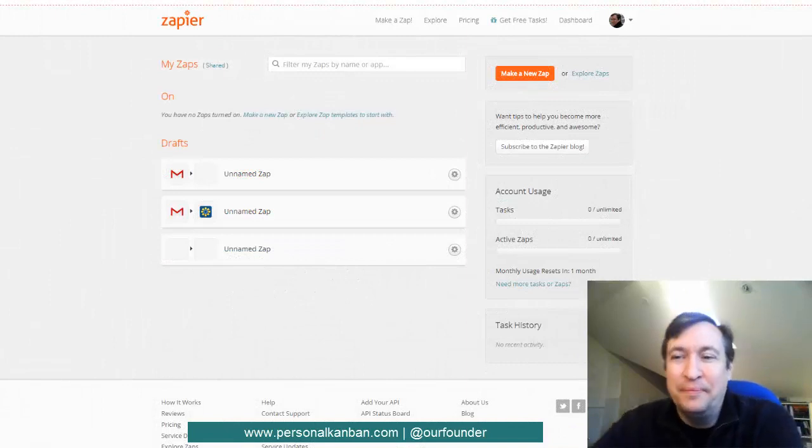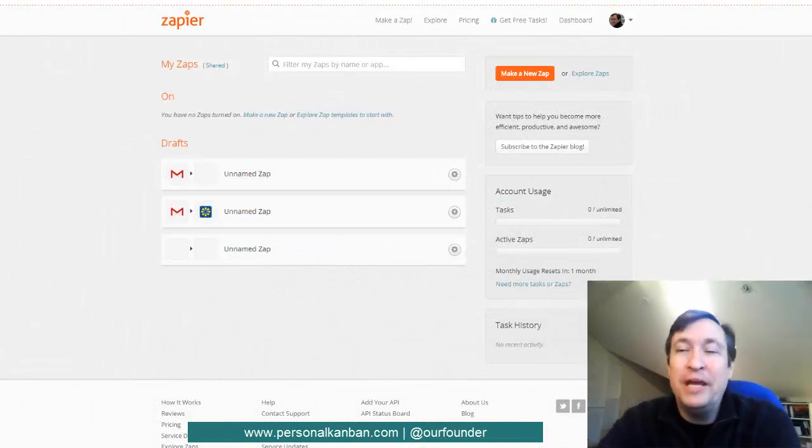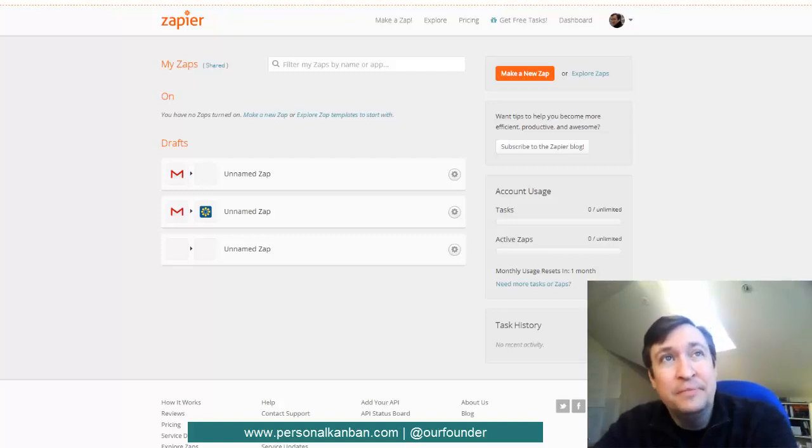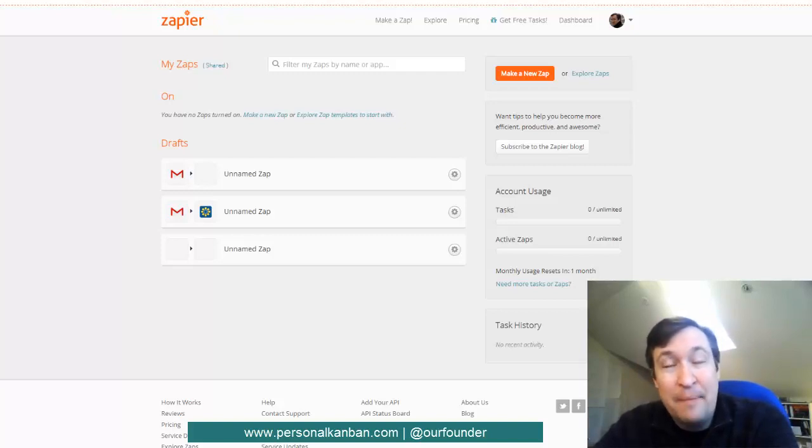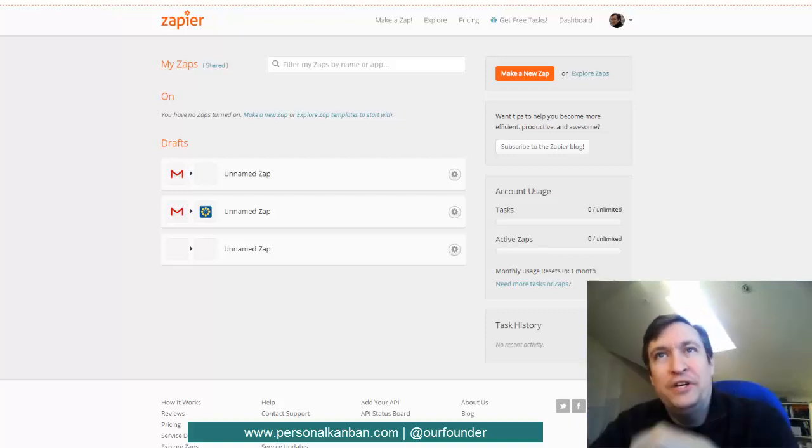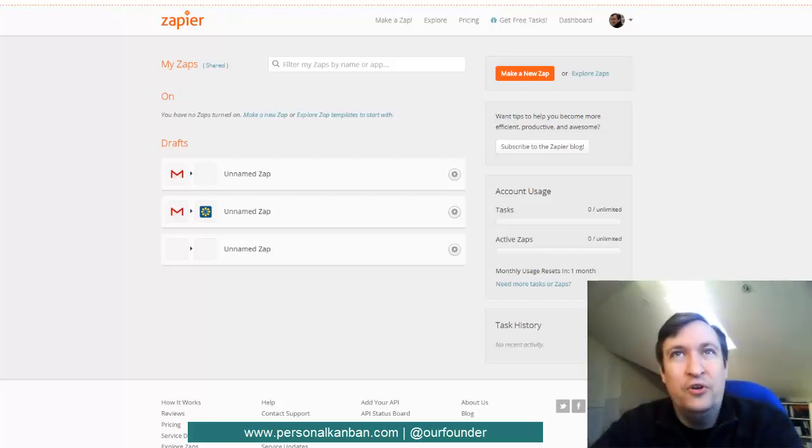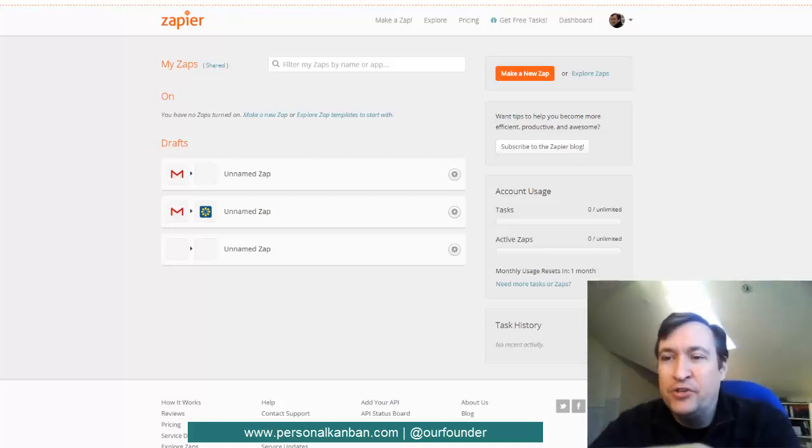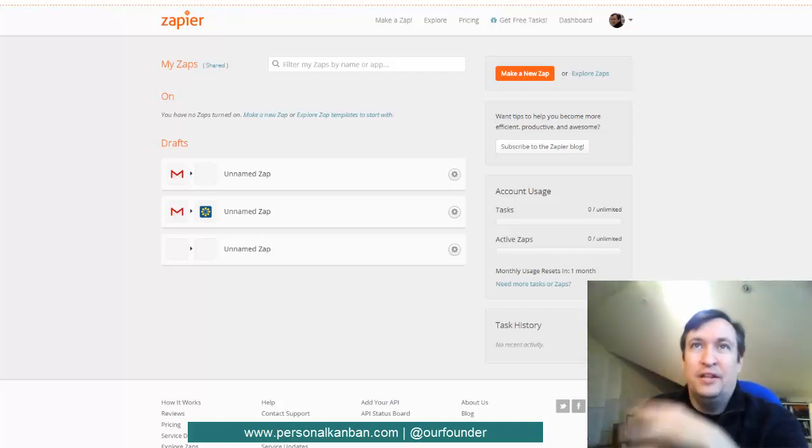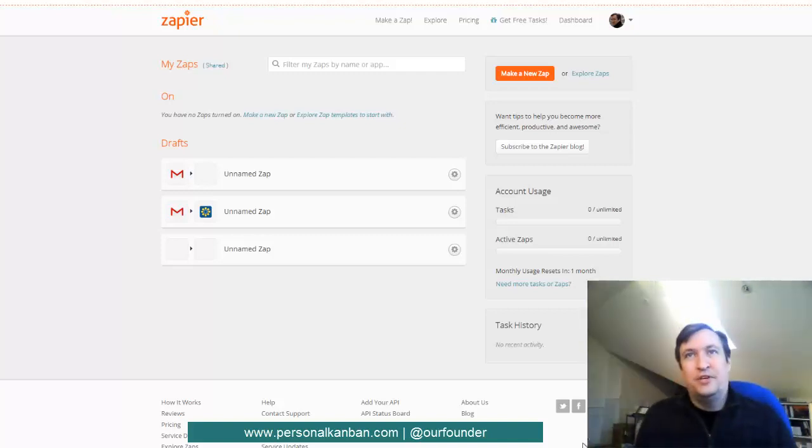Okay, so step one is that we want to make a new Zap. So we're in Zapier and Zapier is at zapier.com. And so in order to reach this screen here, you come to their main page, you type in some quick information and you start an account and then it says, please make a new Zap.